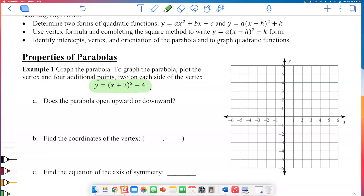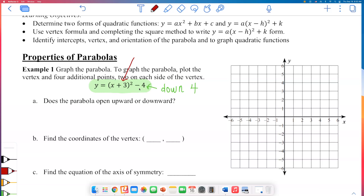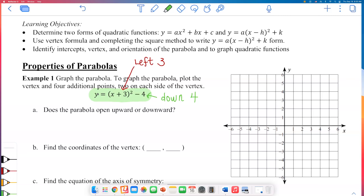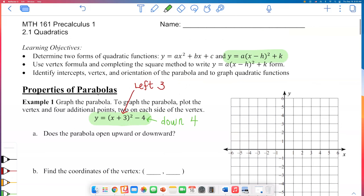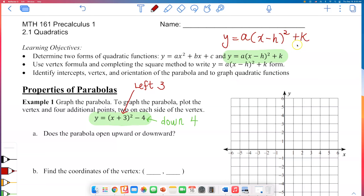We just looked at transformation of functions, so we know how this parabola will look. It will be shifted down 4 units because of that subtracting 4, and shifted left 3 units from the origin. If a function is written in this form — y equals a times (x minus h) squared plus k — this is what we used to do transformations of functions.